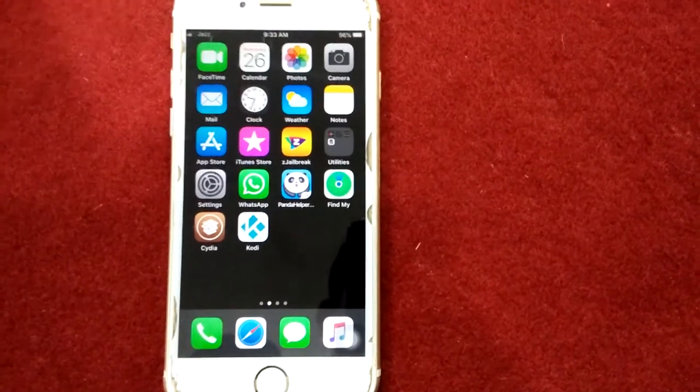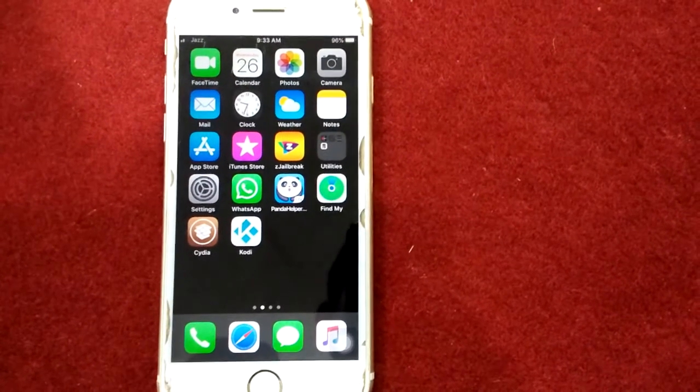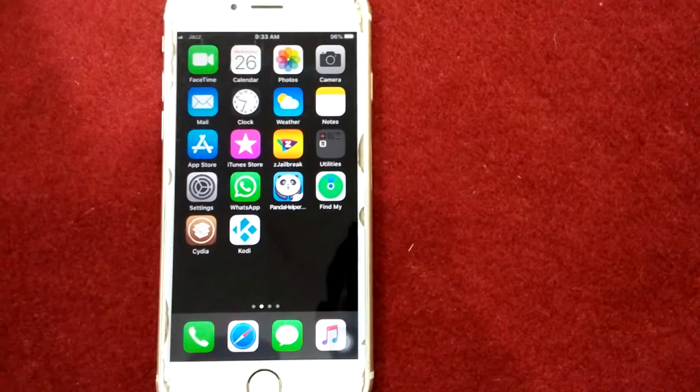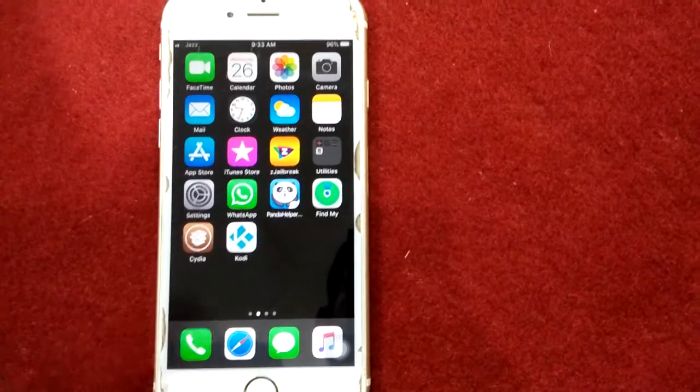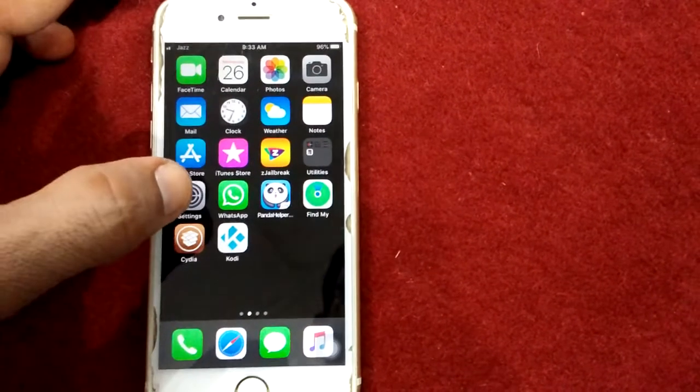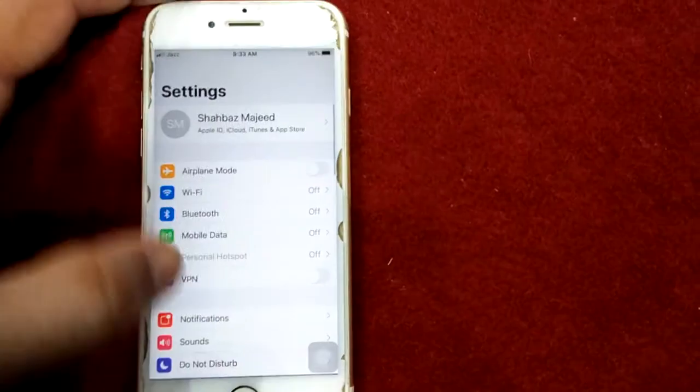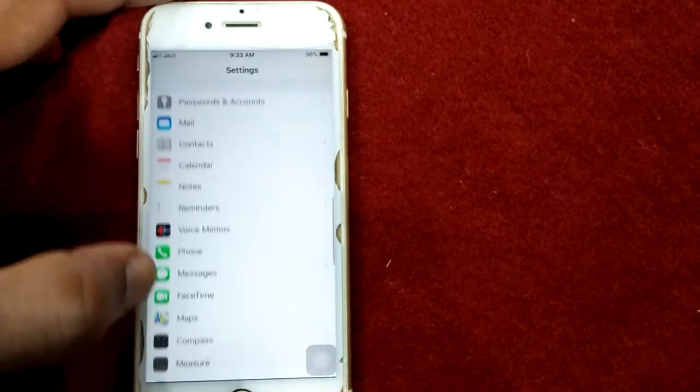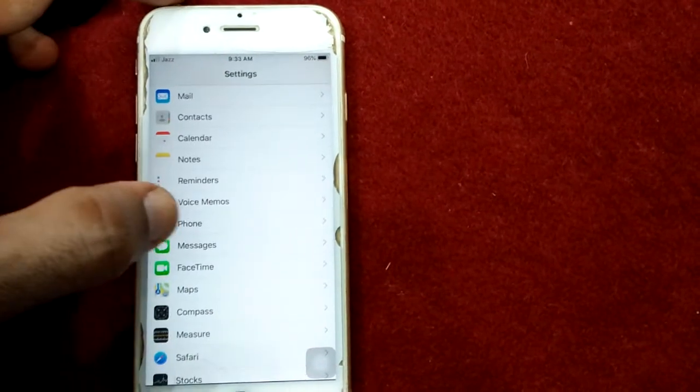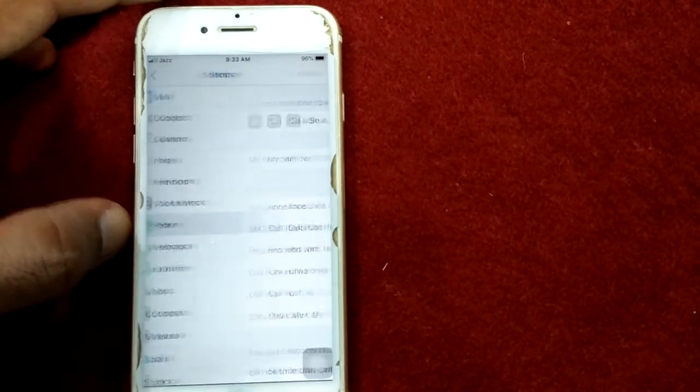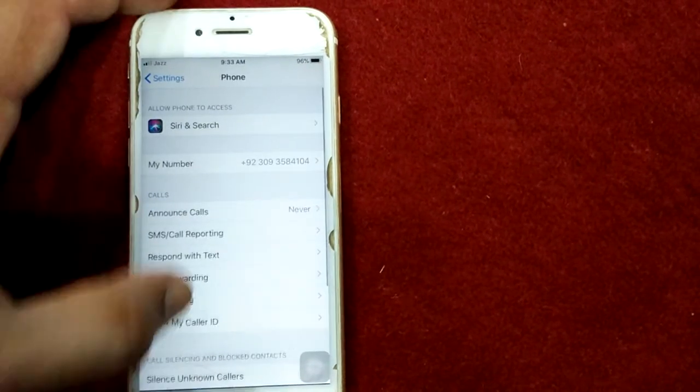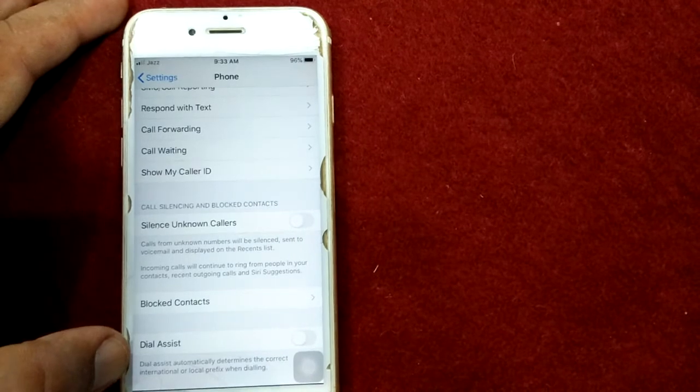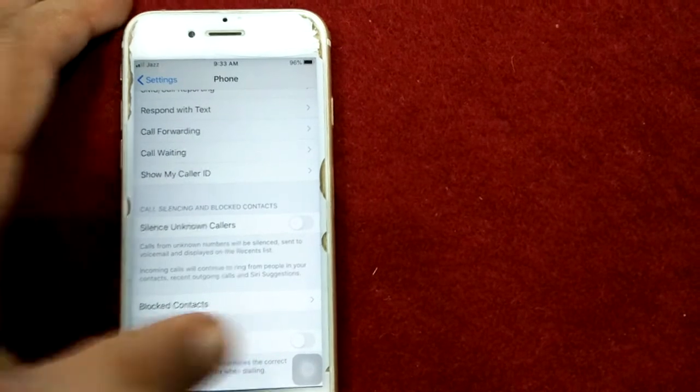Solution number three: turn on dial assist. To turn on dial assist, first launch Settings, scroll down to find Phone, tap on it, scroll down and turn on dial assist.